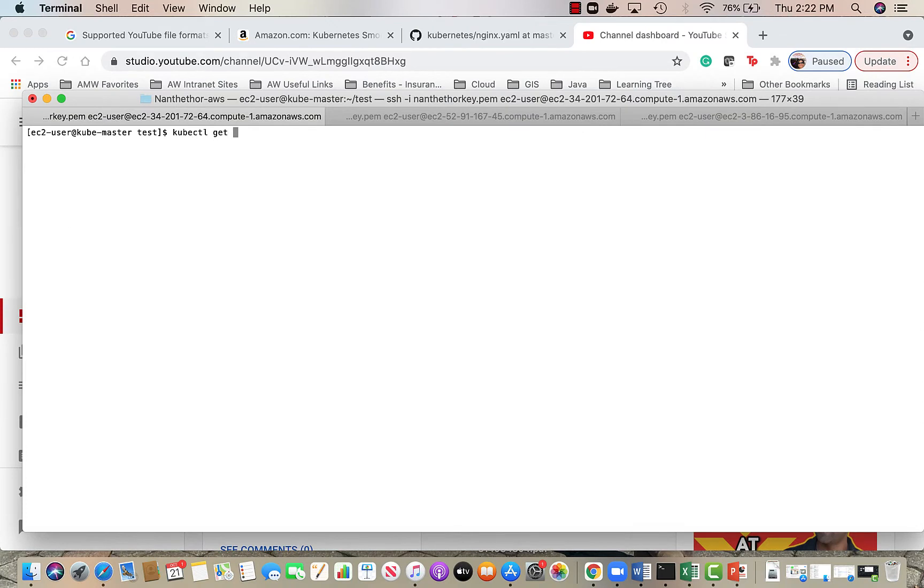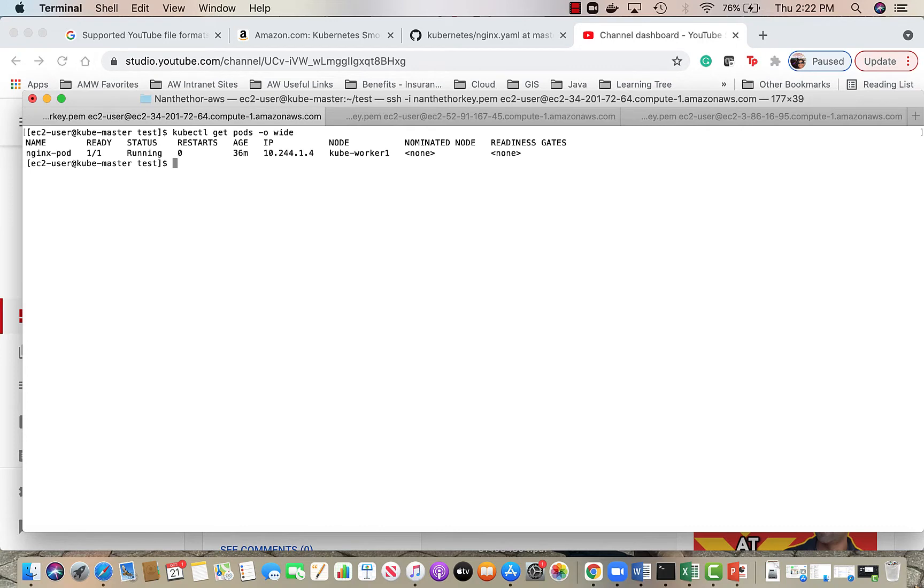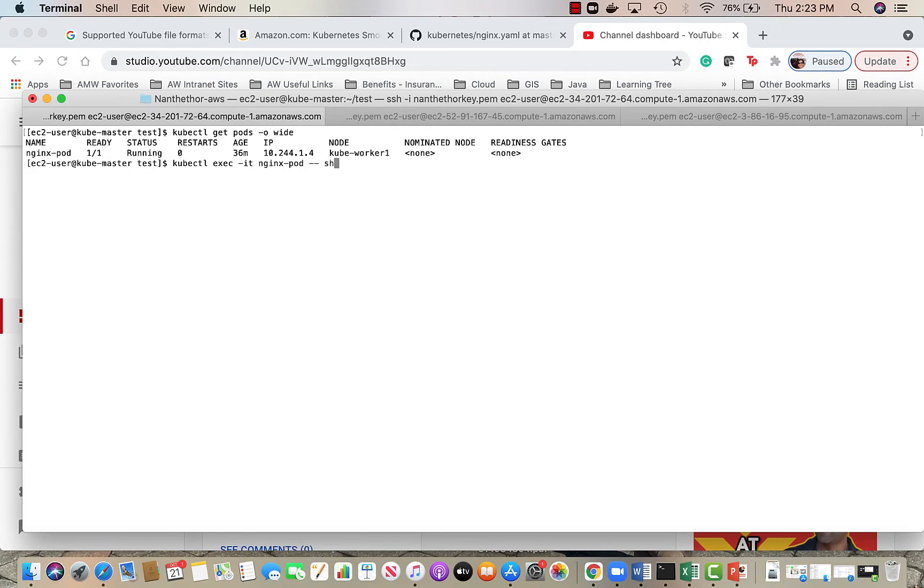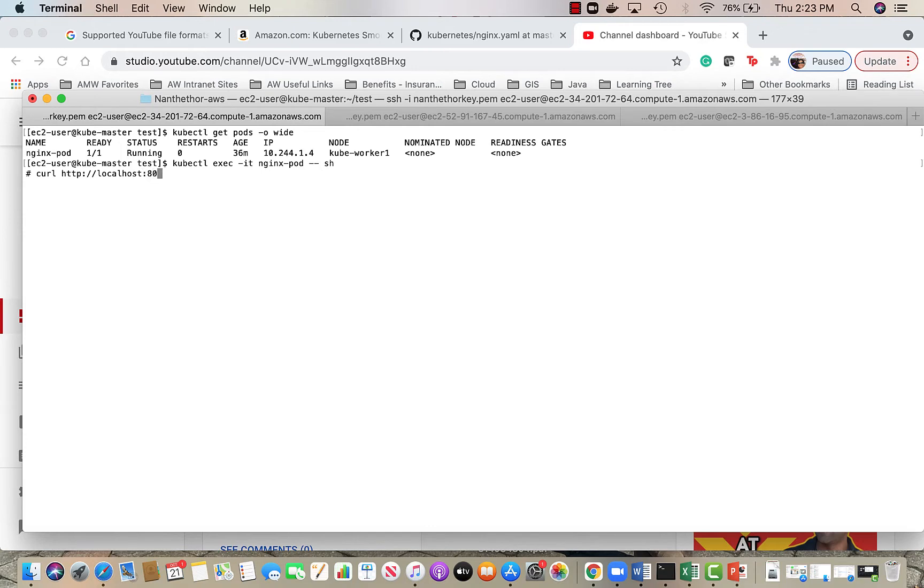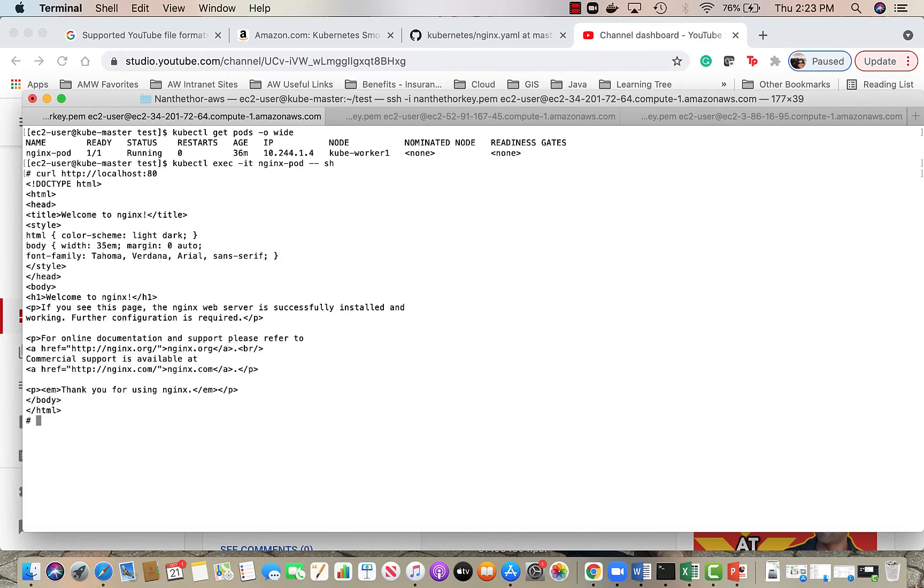If we do kubectl get pods minus o wide, the IP address of the pod is 10.244.1.4, it's running on worker one. I can exit into the pod and I can curl to that IP or I could do localhost because I'm inside the pod and they share the same network space. The container in the pod share the same network space, so if I do this I can see that nginx says, or if I even do curl HTTP then the IP address of the pod itself, I will get the same result.